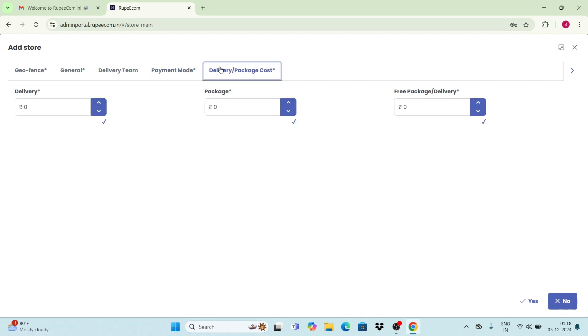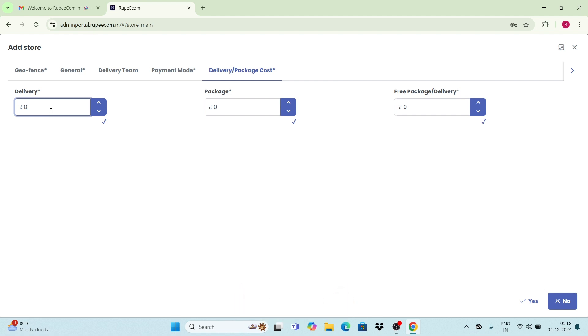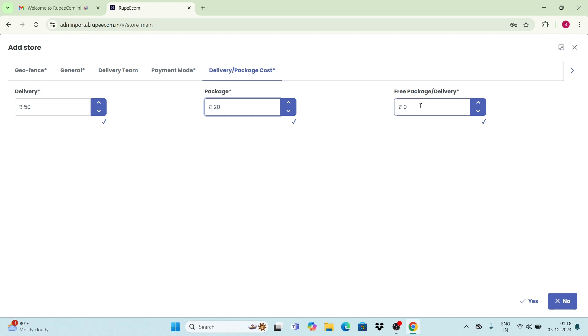Finally is the delivery or package cost. In the delivery option, you can charge your desired amount for delivering the products. For example, here I enter 50 rupees for delivering my products. In the package option, you can set the charge for packaging the products. For example, here I enter 20 rupees. Next is free package or delivery.